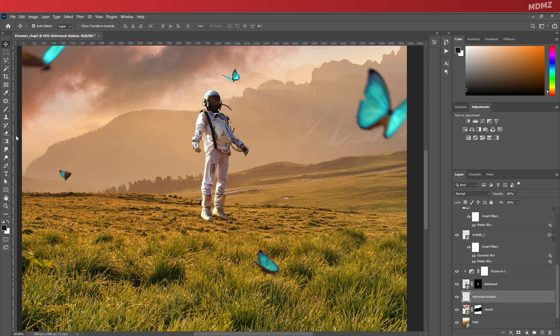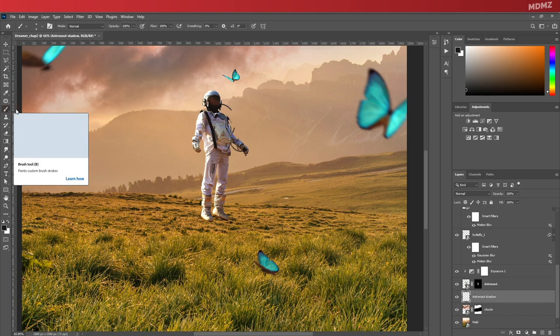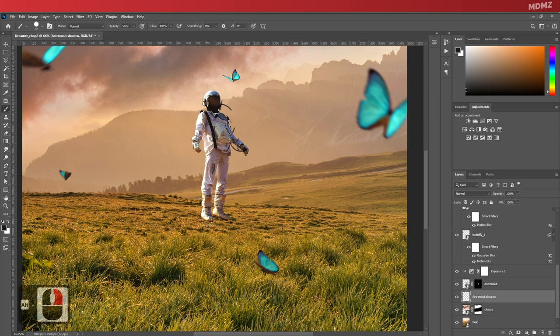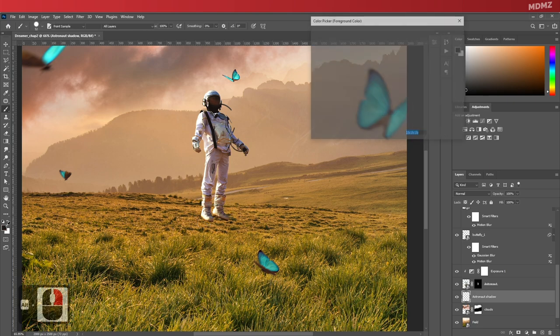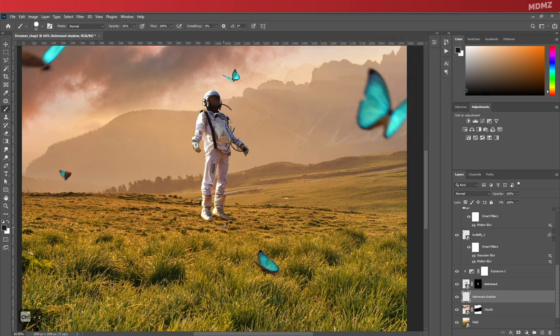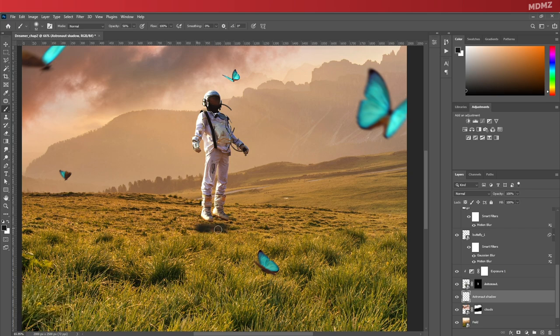Now select the brush tool and let's lower the opacity to somewhere around 50 percent. Downscale the brush, and maybe you can reduce the hardness as well.